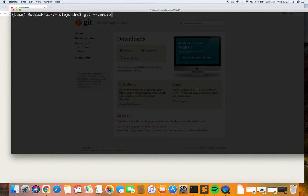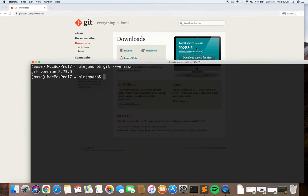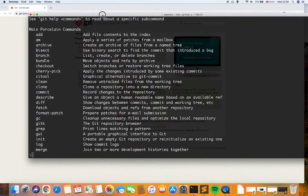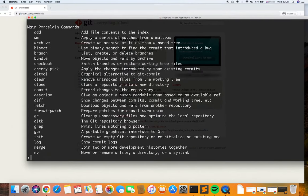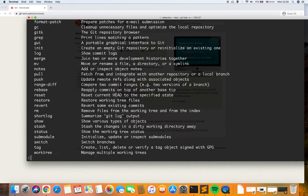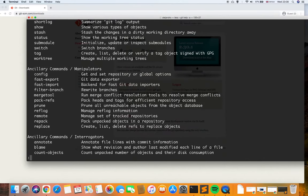I already have Git installed on my machine. After installation, we have the command 'git version' — as you can see it's not the latest version, but anyway I can use this version to show the basic commands for this video. If we type 'git help -a', we get a summary of all the available commands, which is really useful.